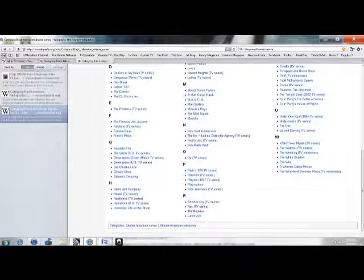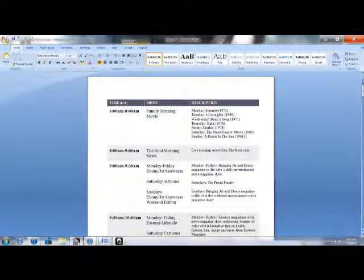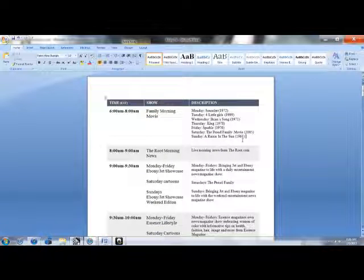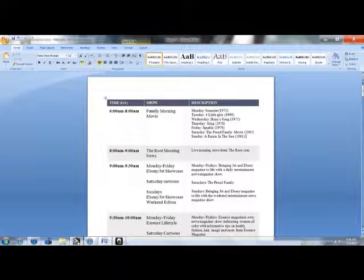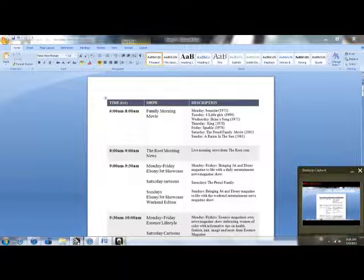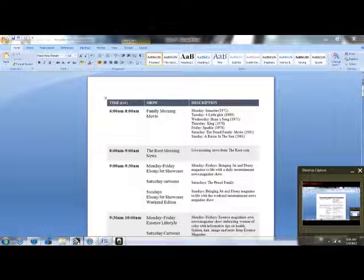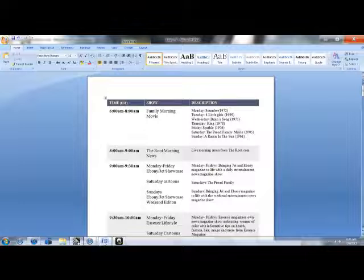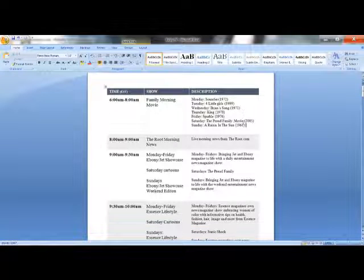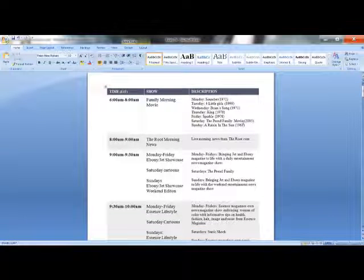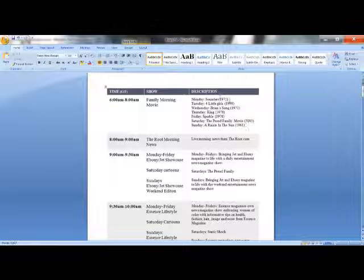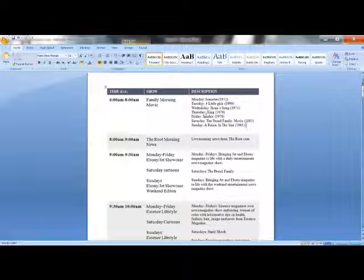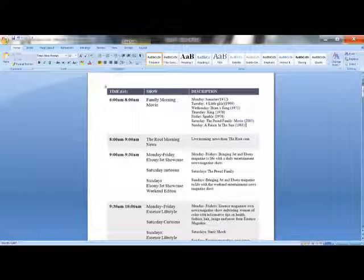This would be a balanced program for a black channel, in my opinion. Now, it would start off with a morning movie that would be either G or PG rated. As you can see, I have a list of movies for Monday through Sunday that would be aired.